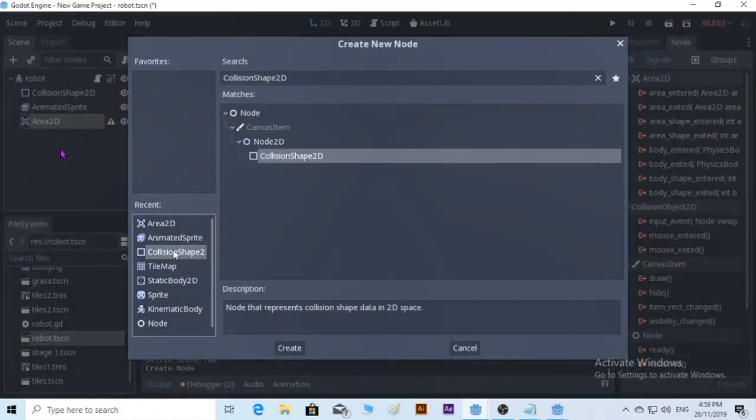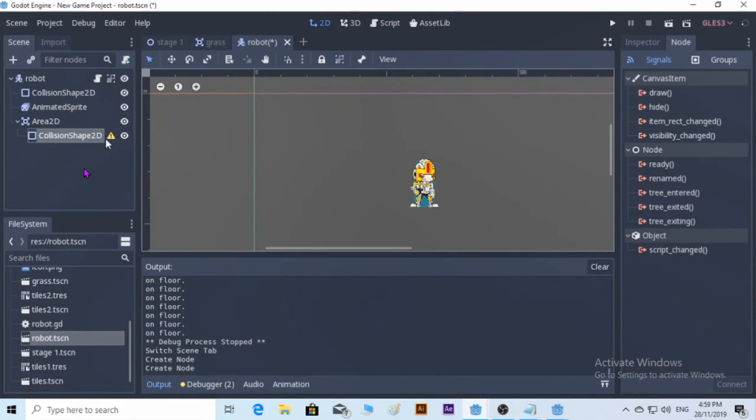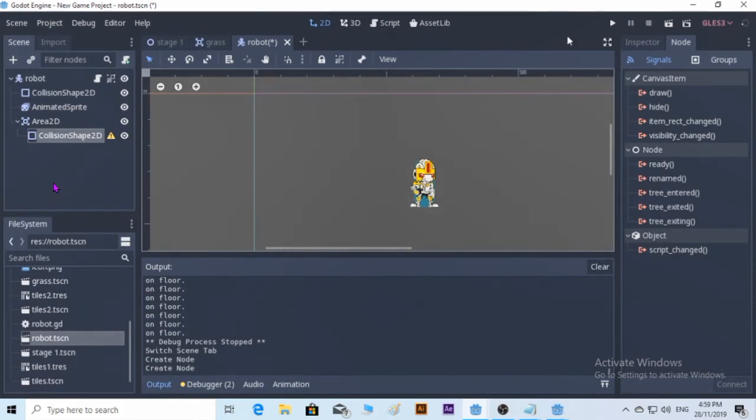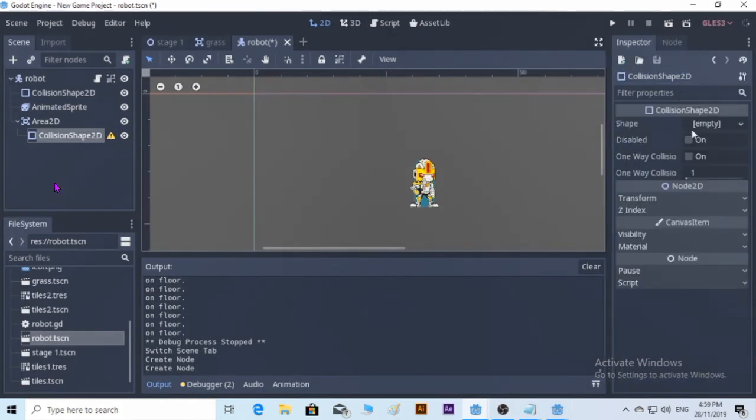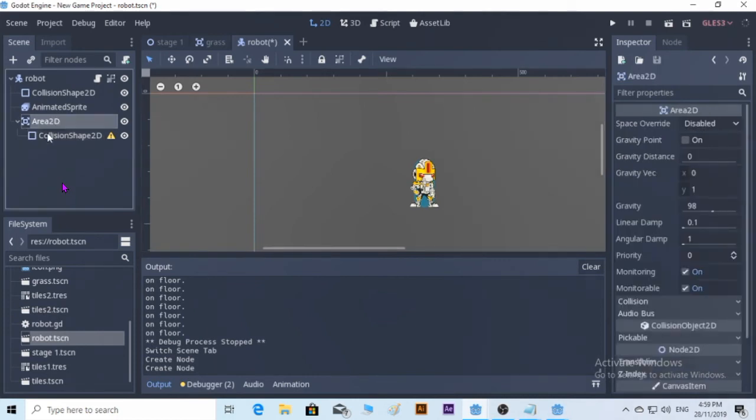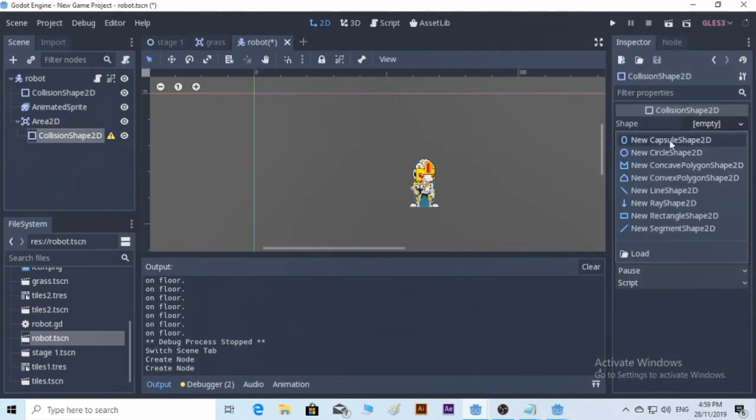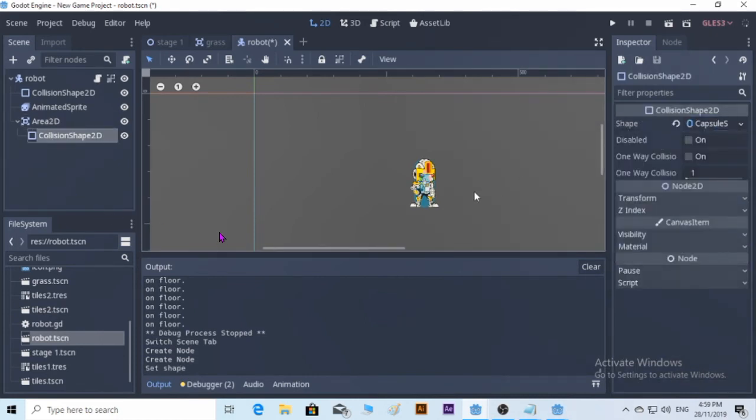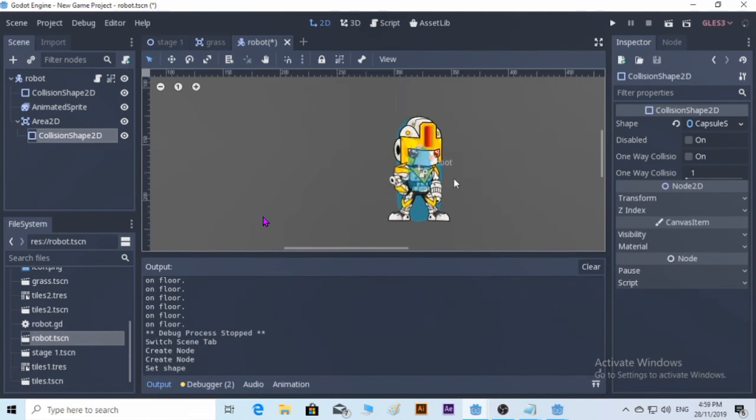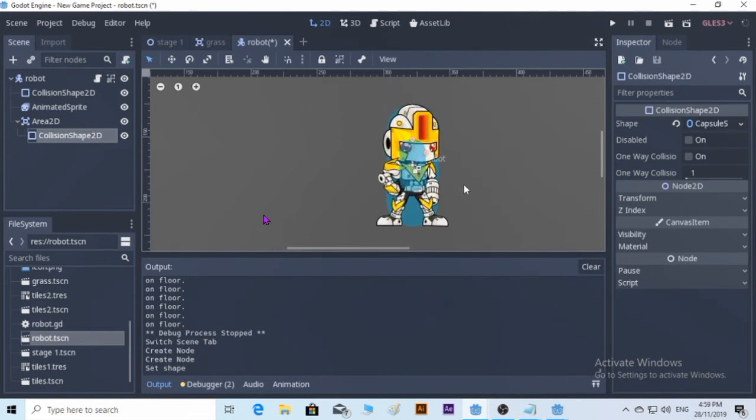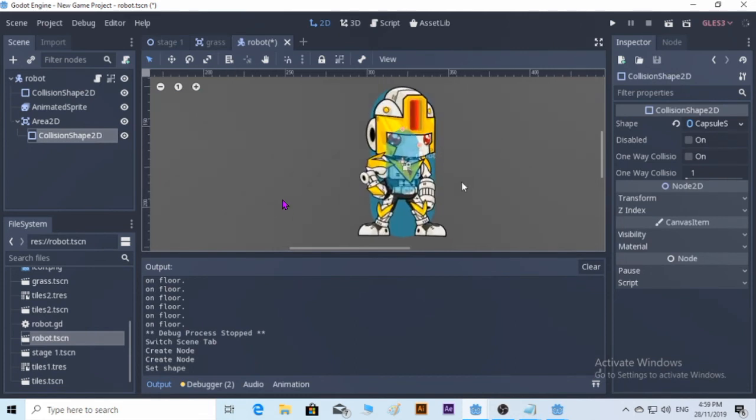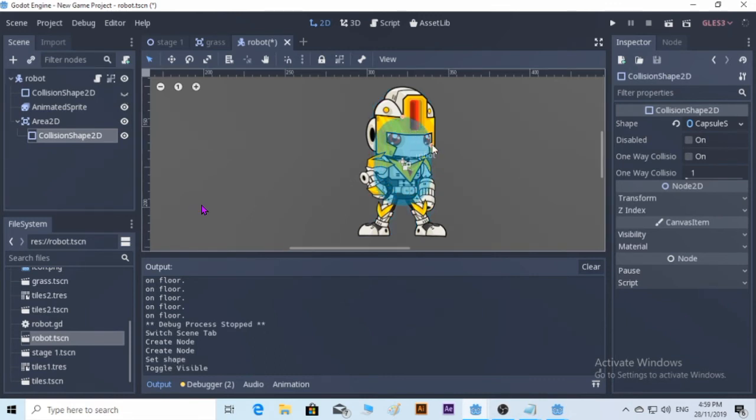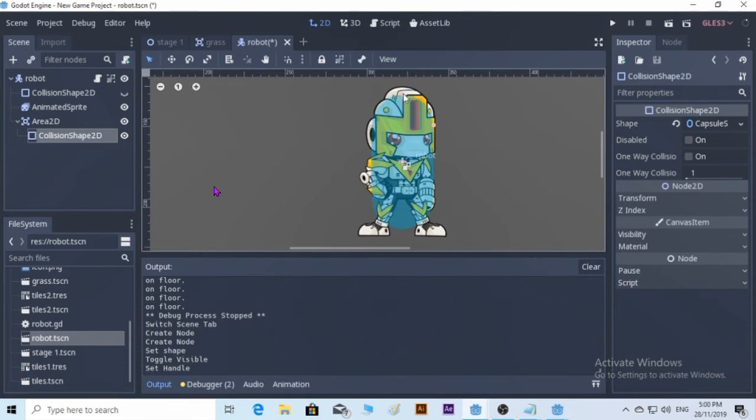So the idea is the Area2D is only going to interact with another Area2D. This is the thing that my friend taught me. If you try to make it as an experiment, you're going to find out maybe another way to do it, but for me this is the only way I know how to do it. I just like to share about it with you guys.